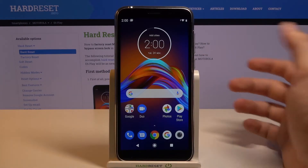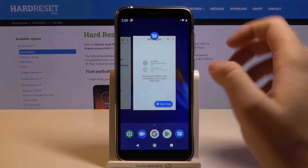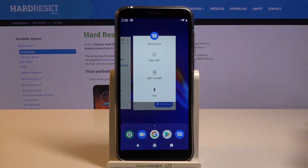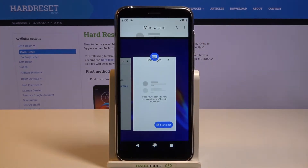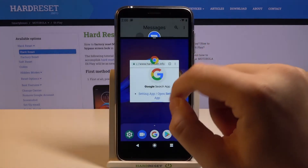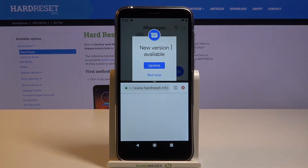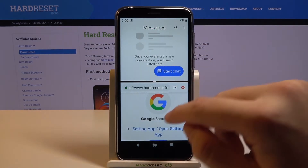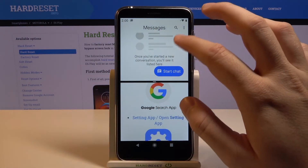Then go back to the home screen and click right here — tap on the icon of the application, select split screen, and then pick the second application. As you can see, right now we are able to work on two apps at the same time.